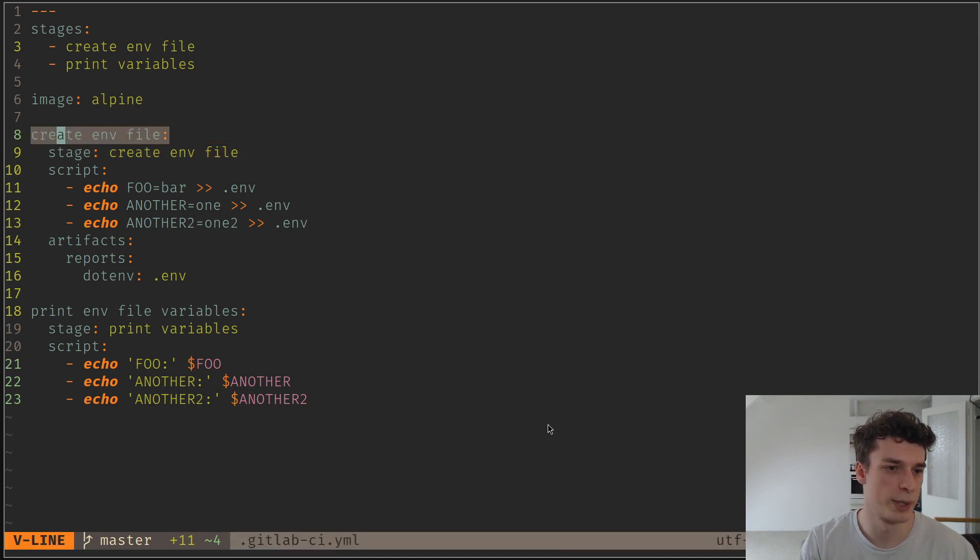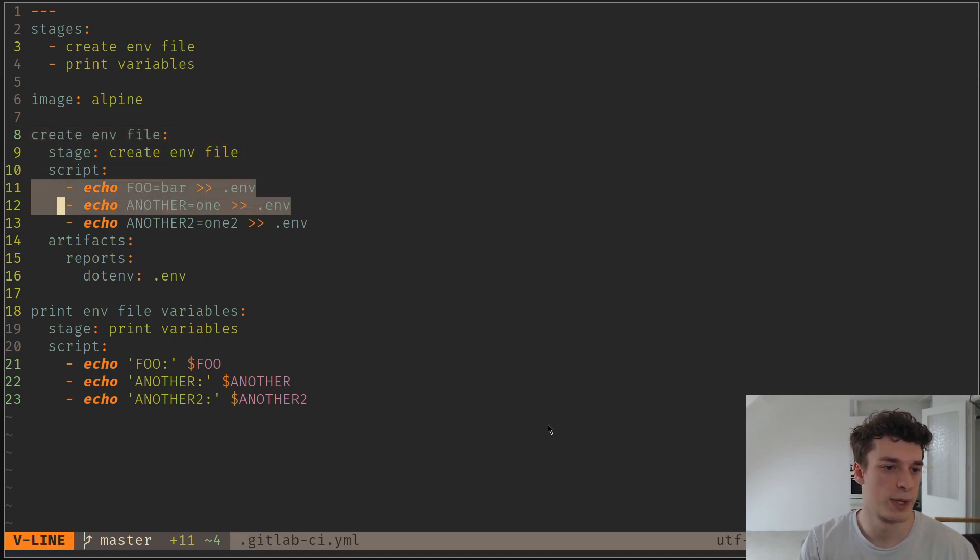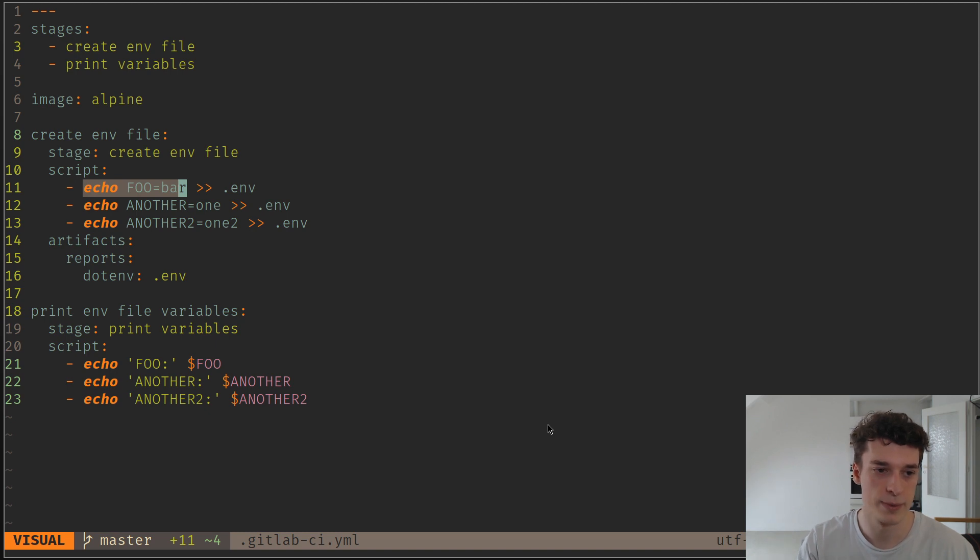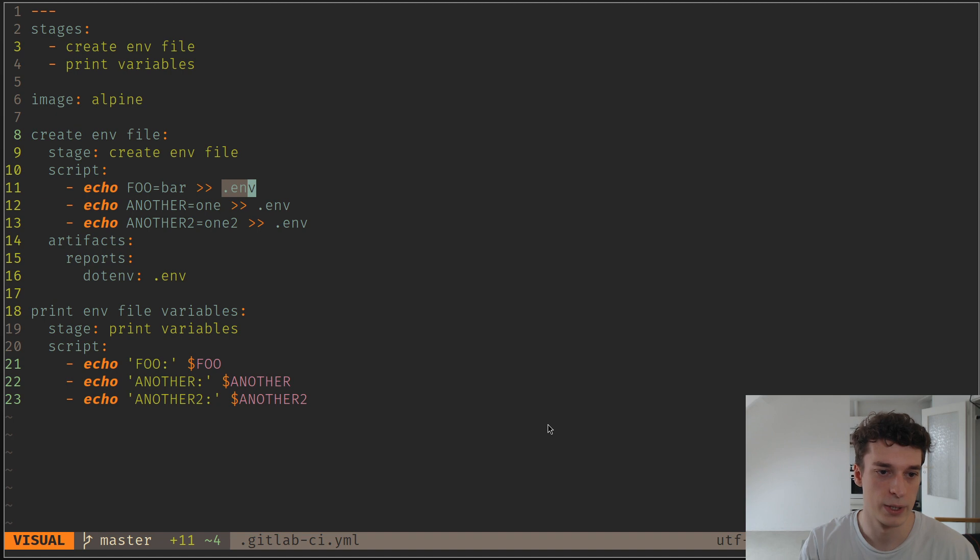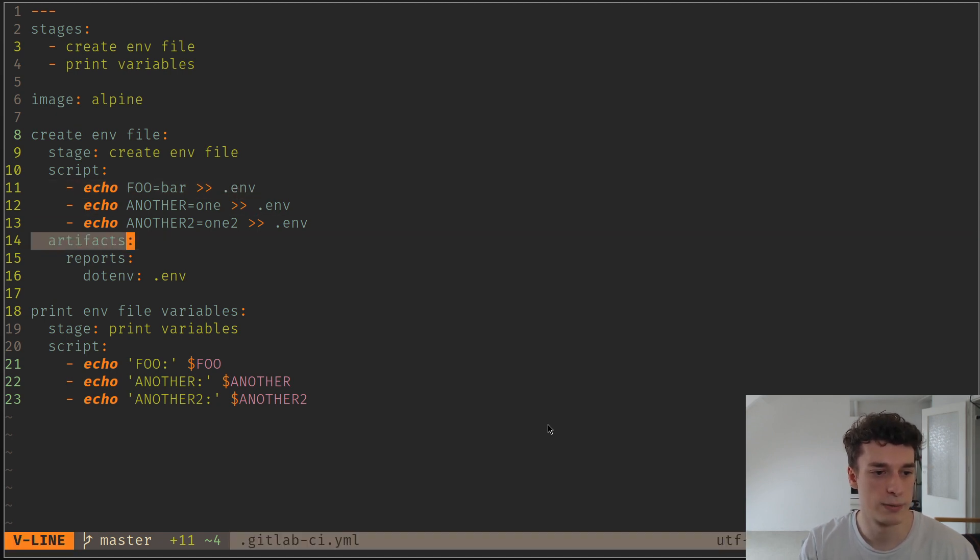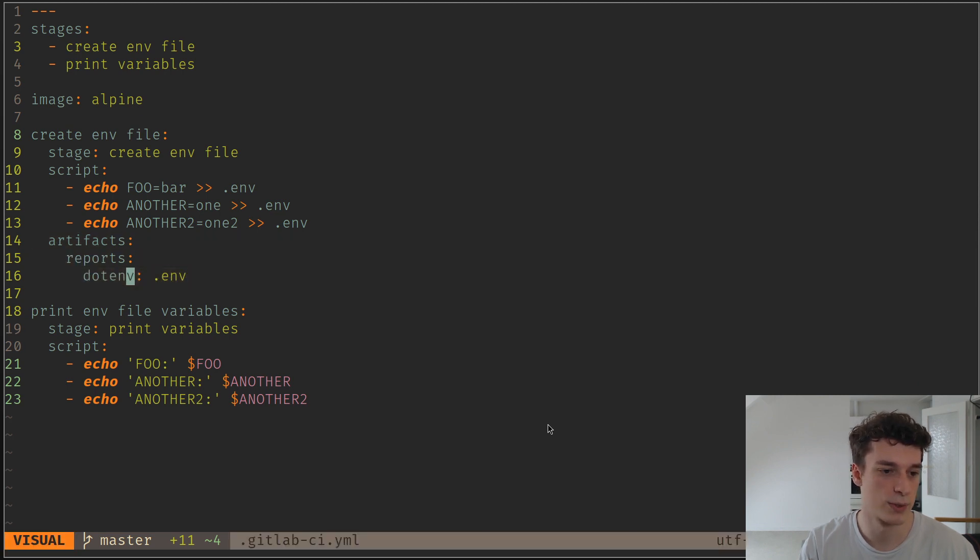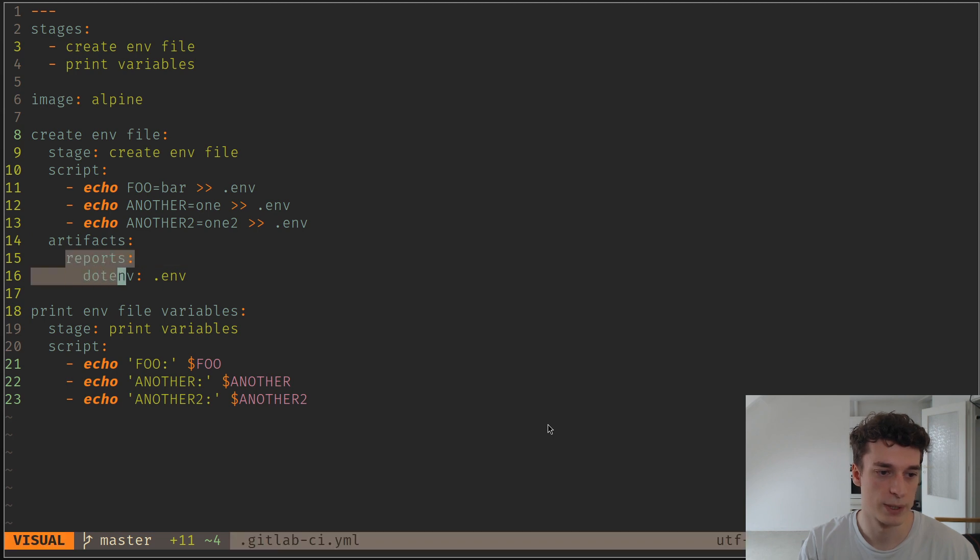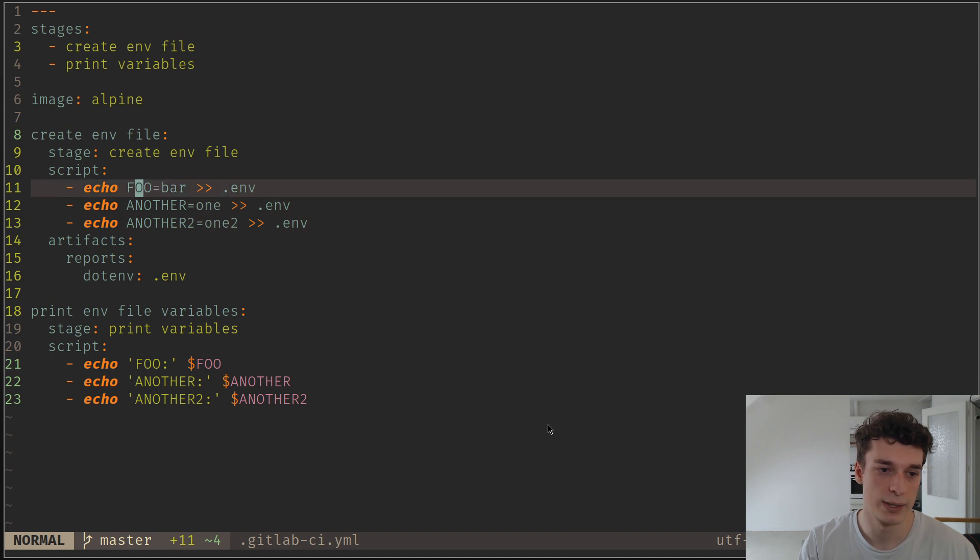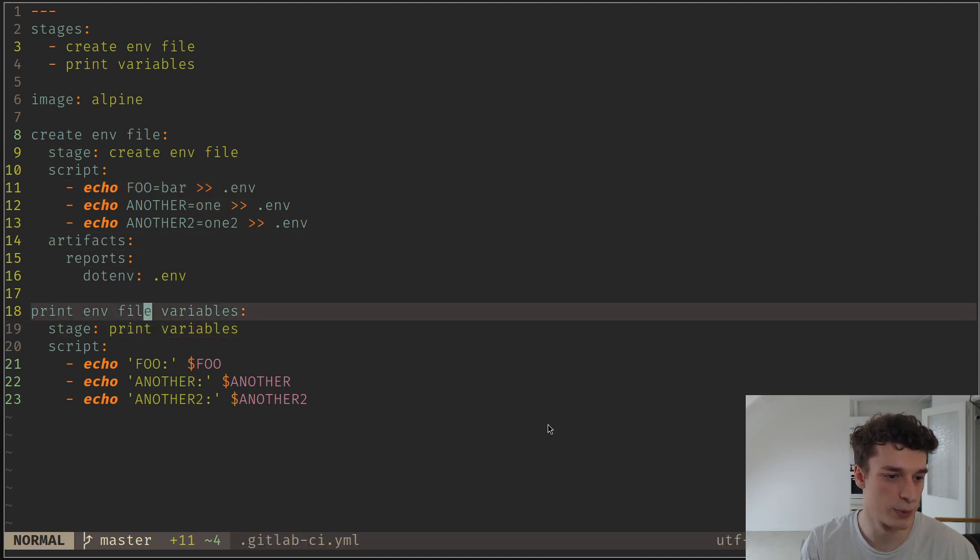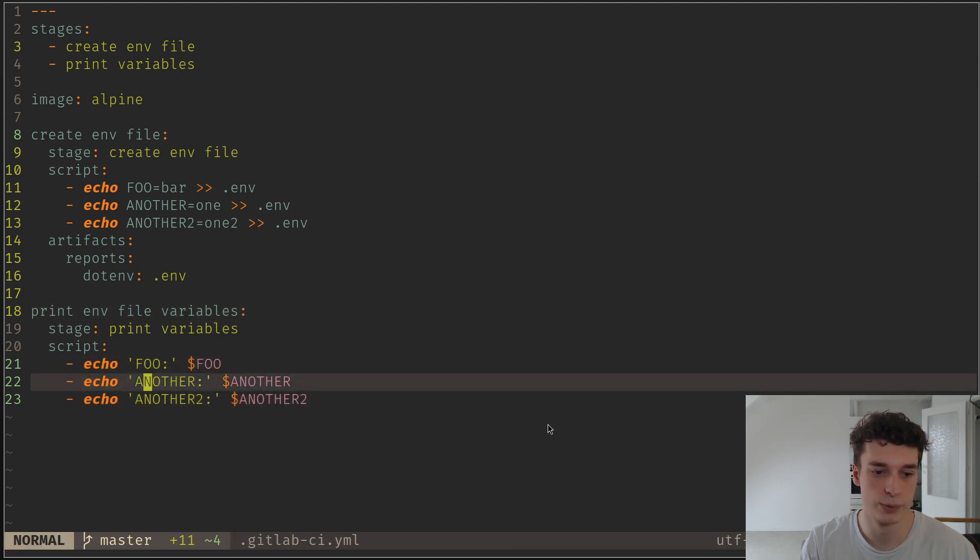extract a version number from a package.json file into an environment variable so that you can upload a Docker container with the correct tag. Here I have a create env file job that has a script. What you do is you just extract whatever value your environment variable has and then you echo it - you push it into some file, in my case it's a .env file. Then you create an artifact and then a report, reports .env. Don't worry too much about what this does - we haven't seen what reports are yet - but what you need to understand is that the .env will take every single line of this file and will upload them to the next job as environment variables.